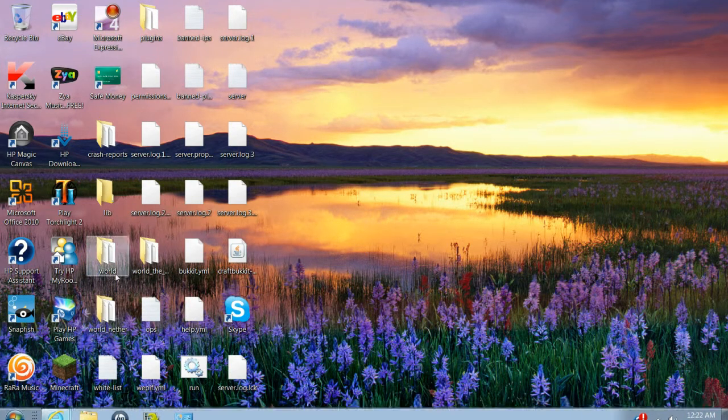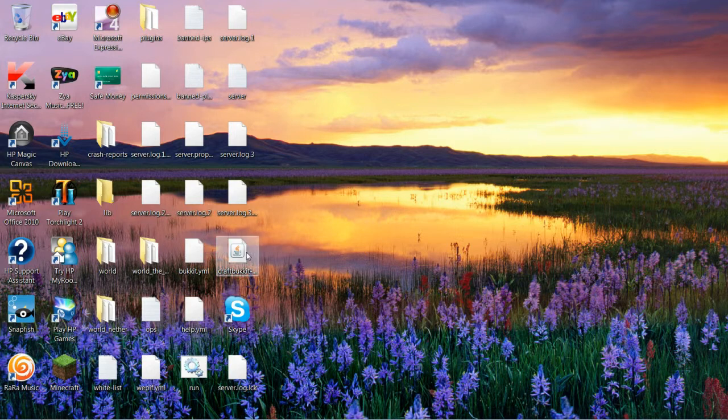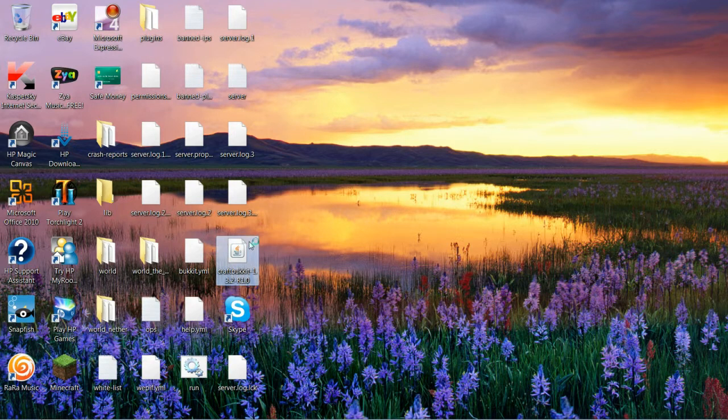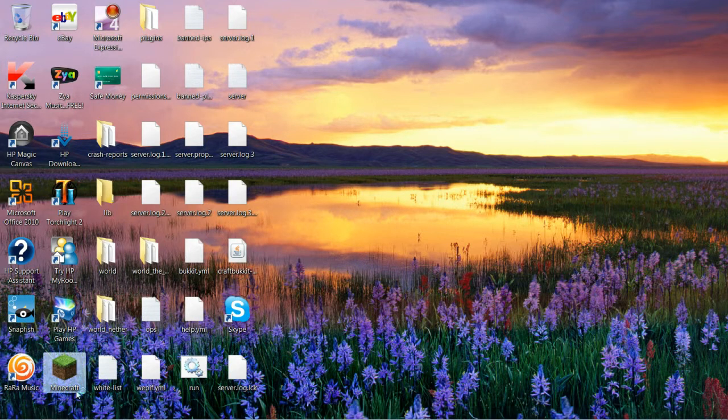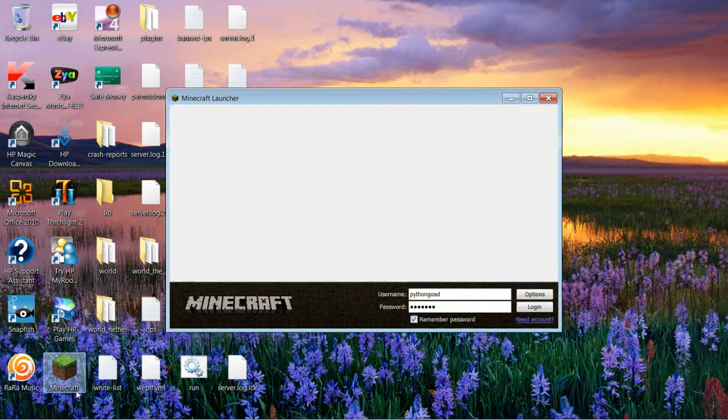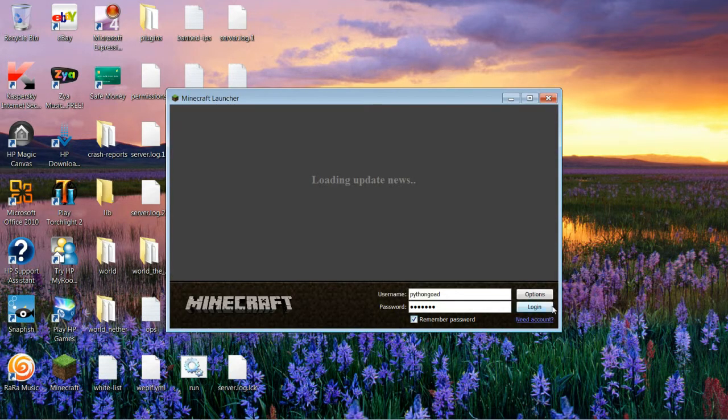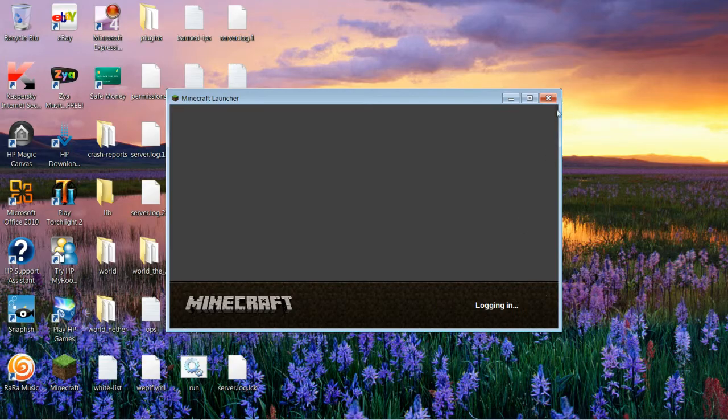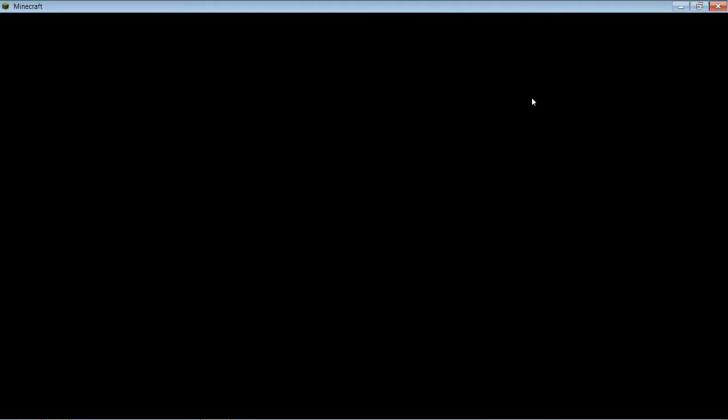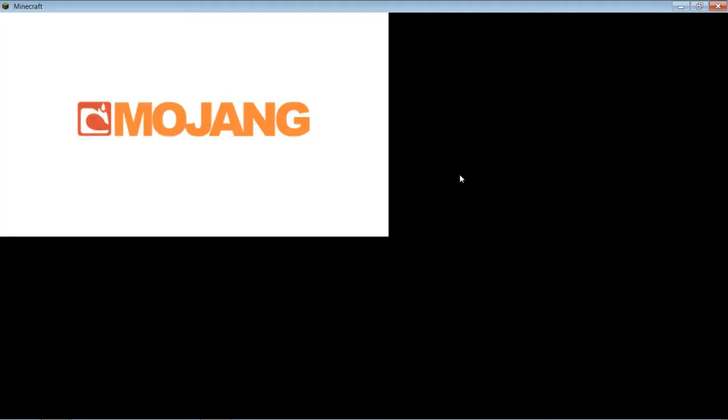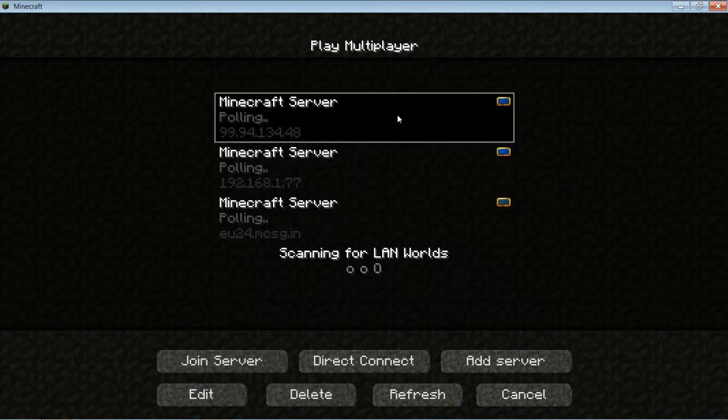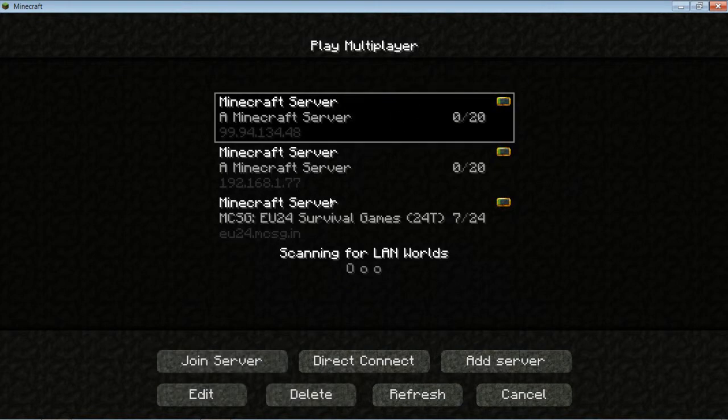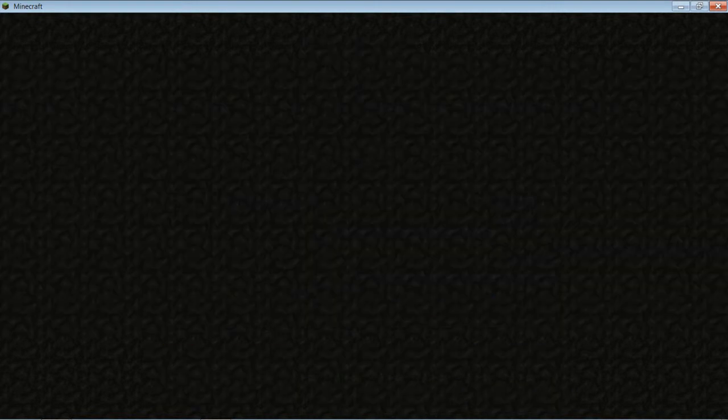Alright, so I'm just gonna show you something real quick. Let's say you're tired of just your regular Minecraft world and you want to spruce it up a little bit.